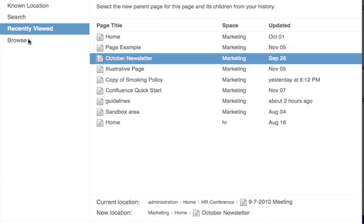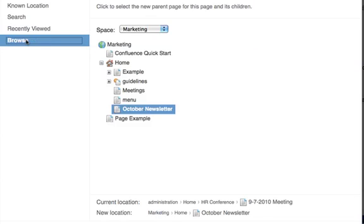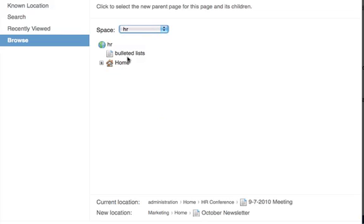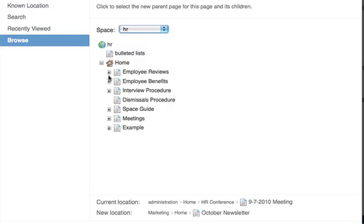And finally, you can browse or look through spaces for a new location for your page. Select the space that you want to look through here and then click on the page that you'd like to select as the new parent.